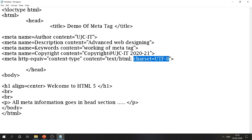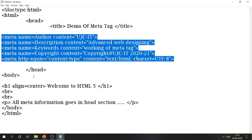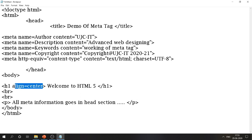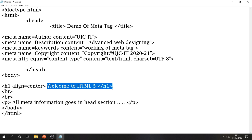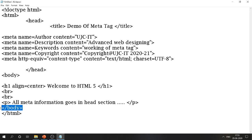Once all the meta tag contents are done, it's time to close the header section and start the body tag. In the body: h1 align='center' with the text 'Welcome to HTML5', followed by two br tags, then a paragraph tag with the text 'All meta information goes in header section.' Then close the paragraph tag, close the body section, and close the HTML.